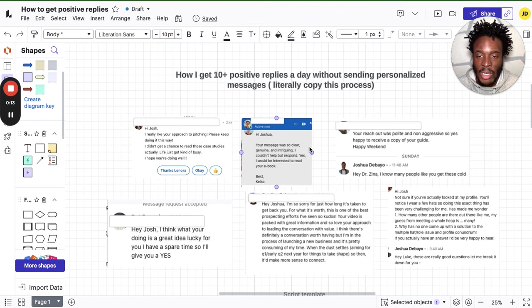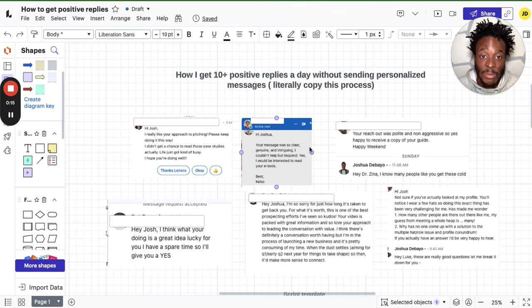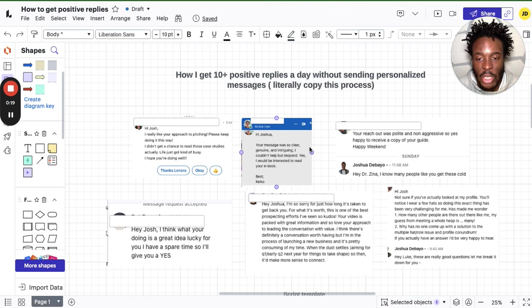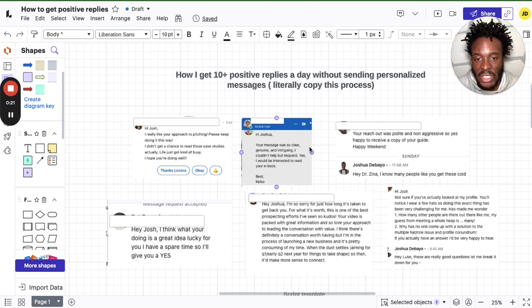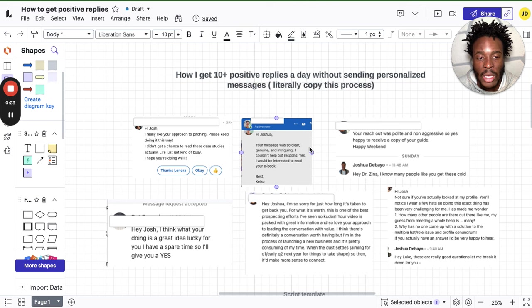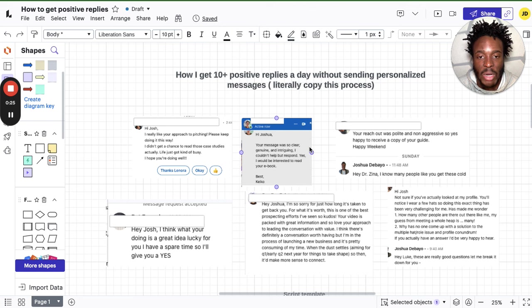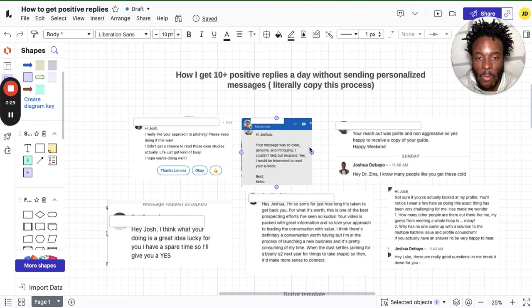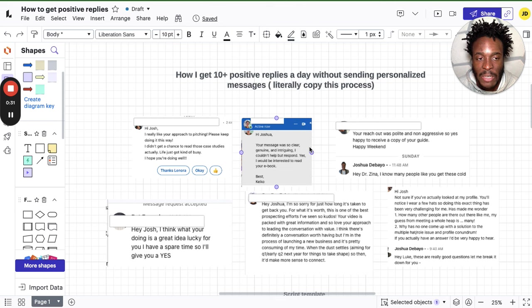I'm not too sure about you guys, but I dread having to send hundreds of personalized messages. It's just mentally exhausting. I don't want to do it. So I wanted to figure out a way to actually attract people that might be interested in working with me without having to send personalized messages.